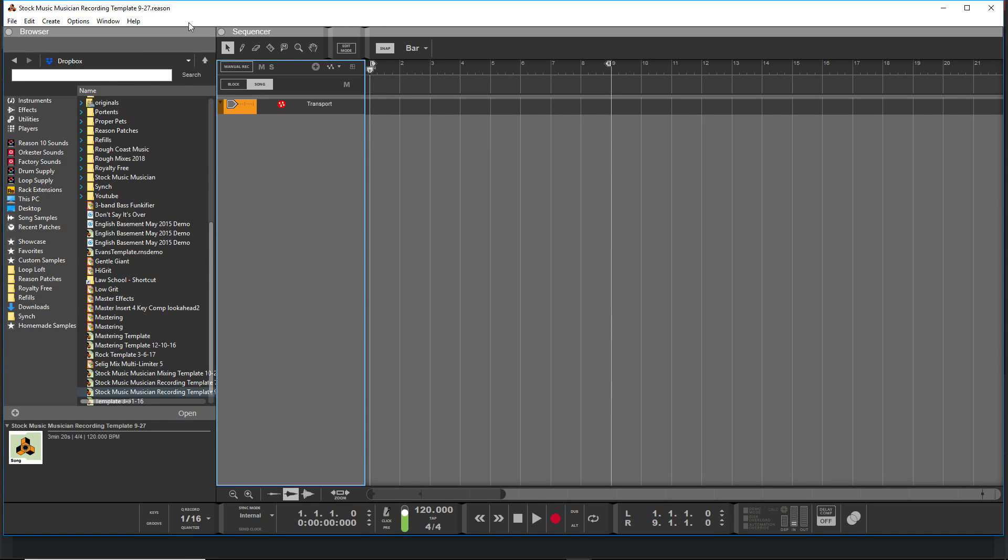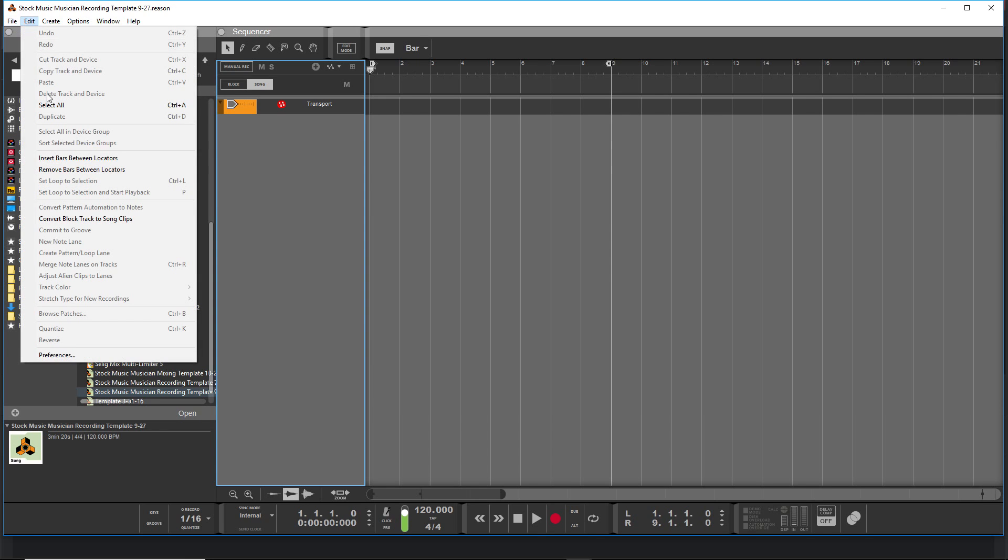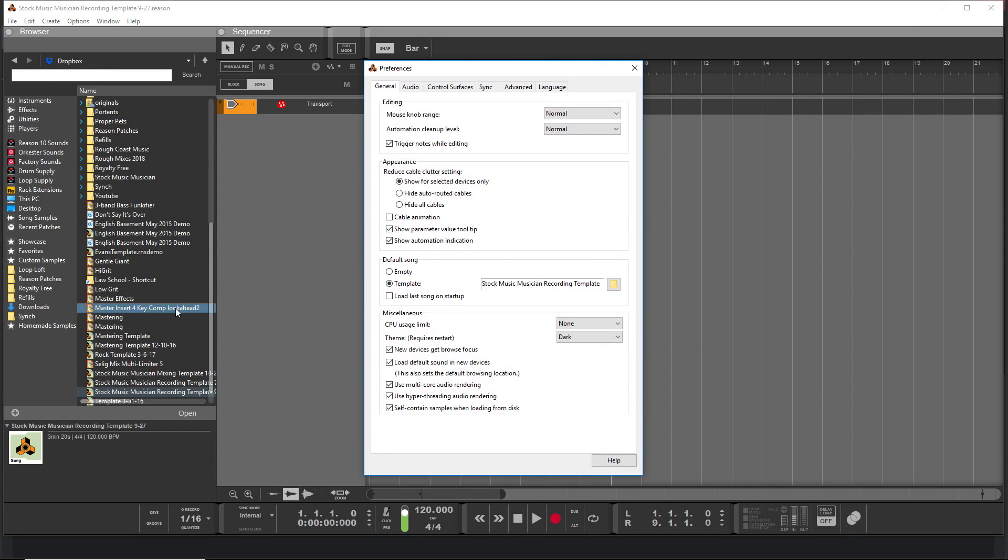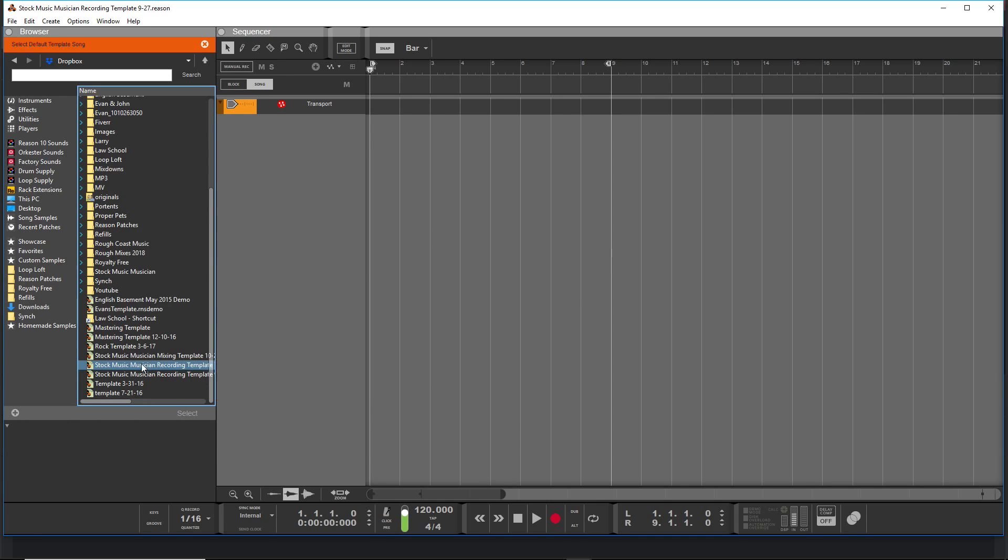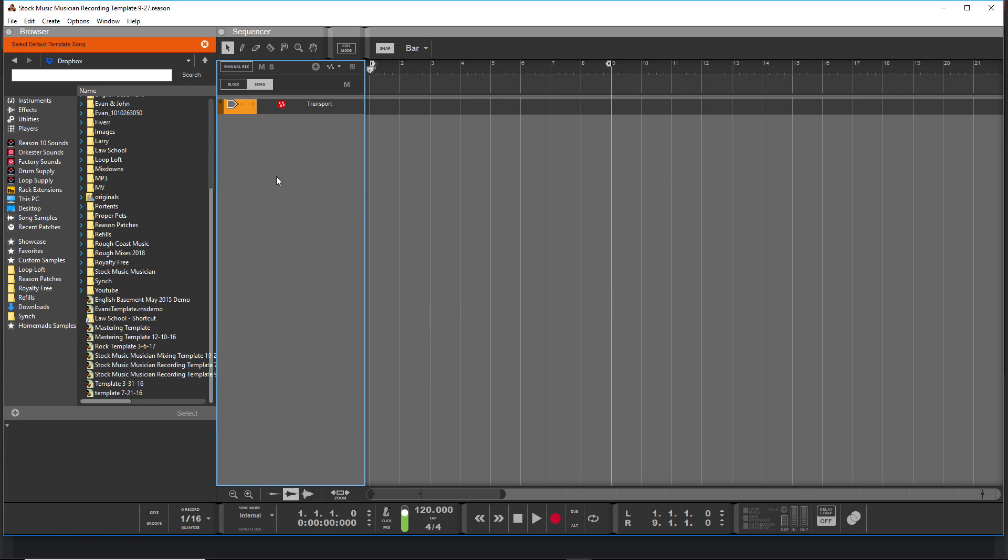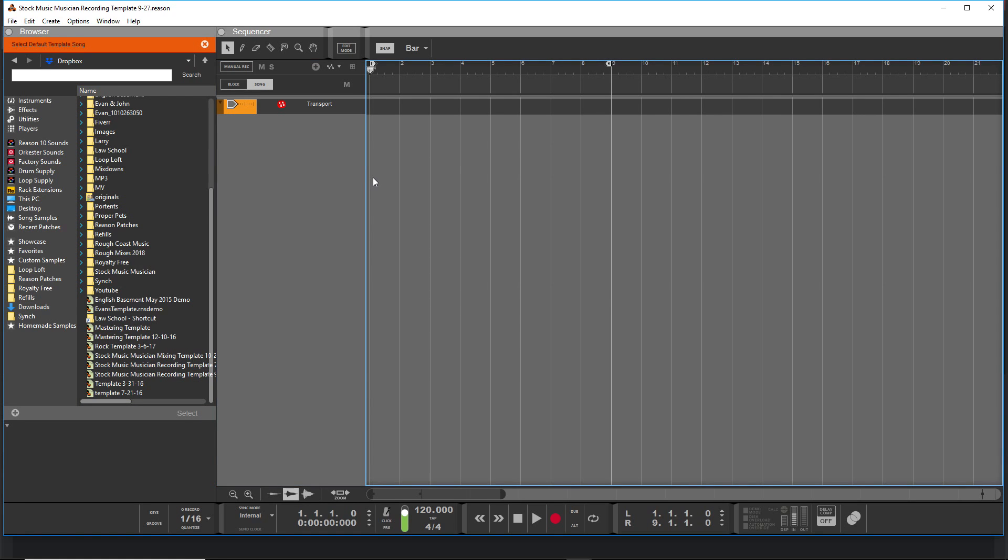Basically, to do this you go to Edit, Preferences—this is where most stuff is in Reason—and then you go down to Default Song, and you go to Template. You click on this folder button here and you can browse through any of the templates you want, and then that will be your default template.